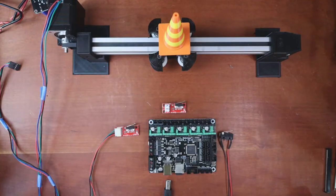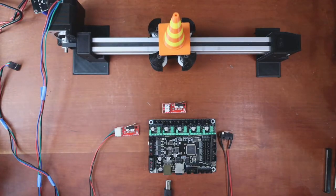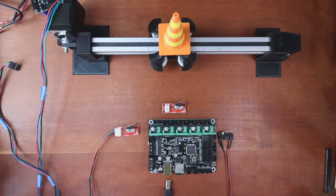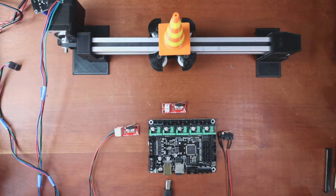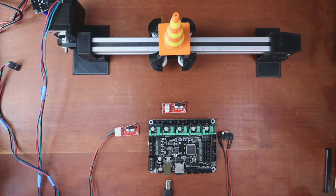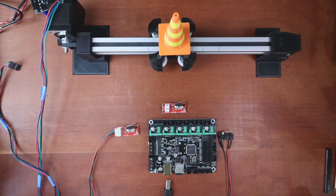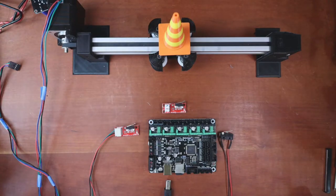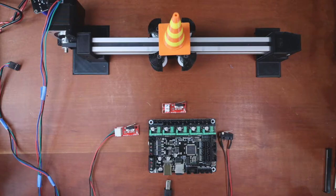Today we're going to talk about how to hook up switch end stops on the MKS S-Gen L version 2.0. There are several different types of end stops.